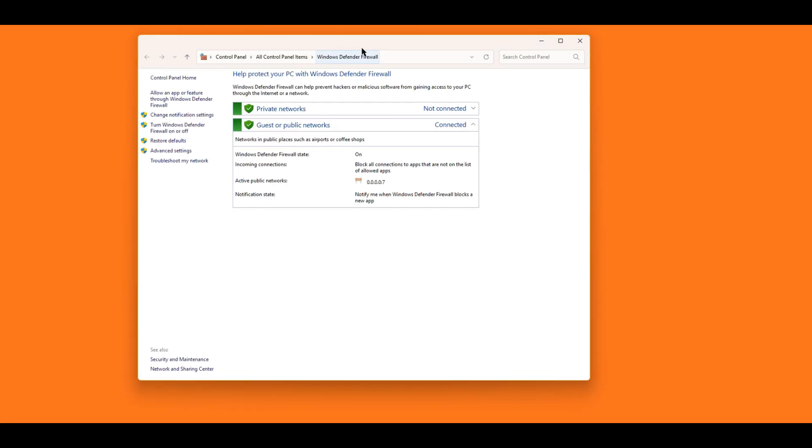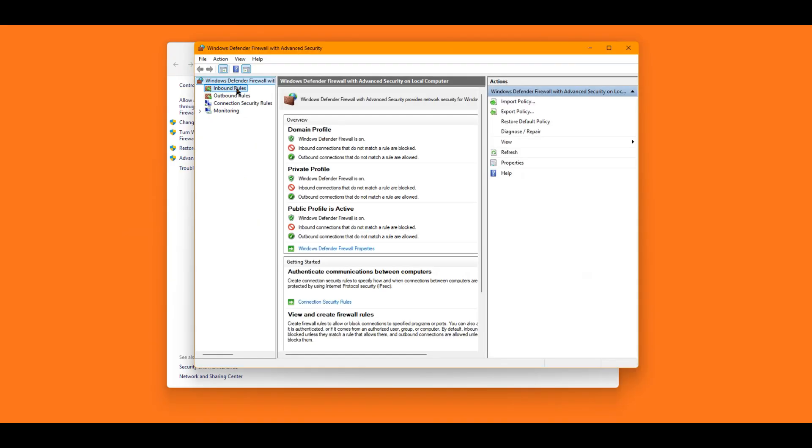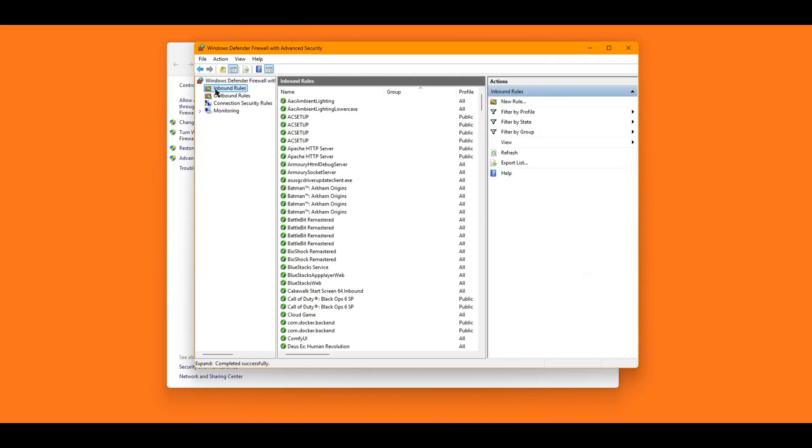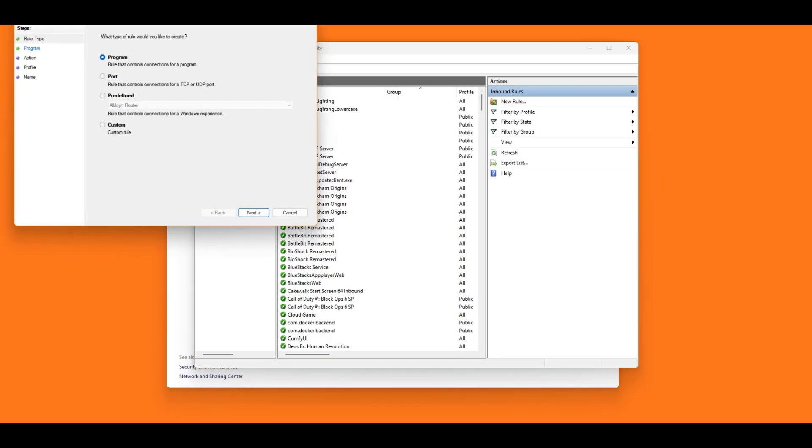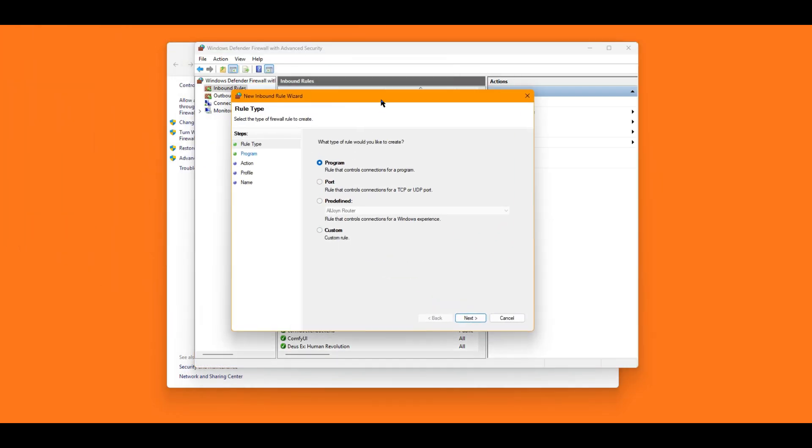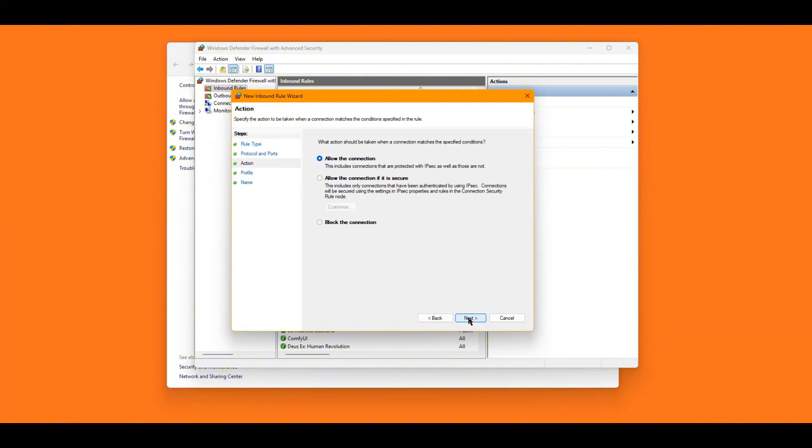Search and open Windows Defender Firewall. Click Advanced Settings on the left column. Click Inbound Rule. Click New Rule on the right. In the dialog, click Port and Next. TCP. And set the port number as 8188, which is the default port number of ComfyUI. Click Next.